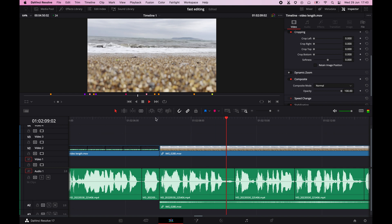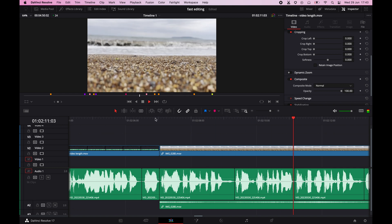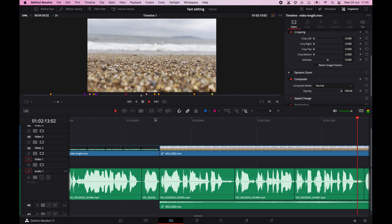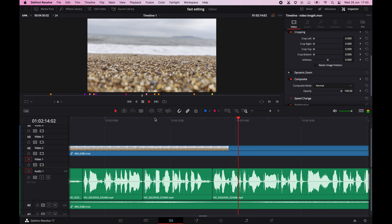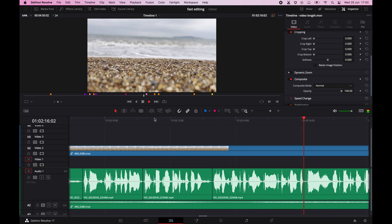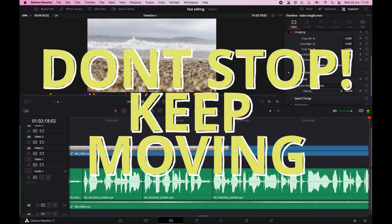Never stop at one point and try to polish like adding icons or animations yet. The mantra is don't stop, keep moving.